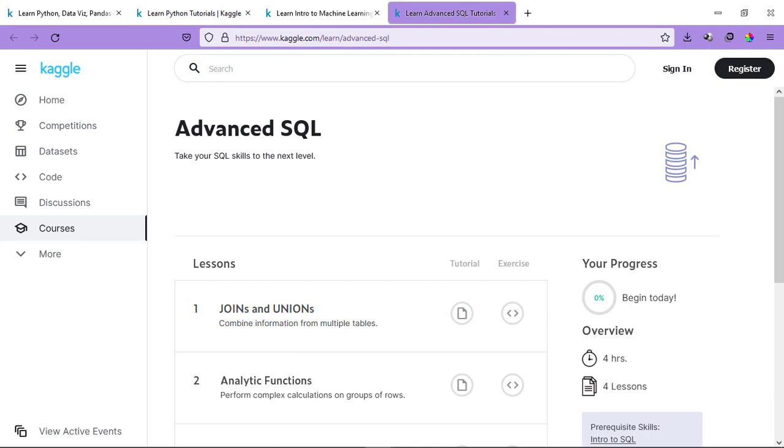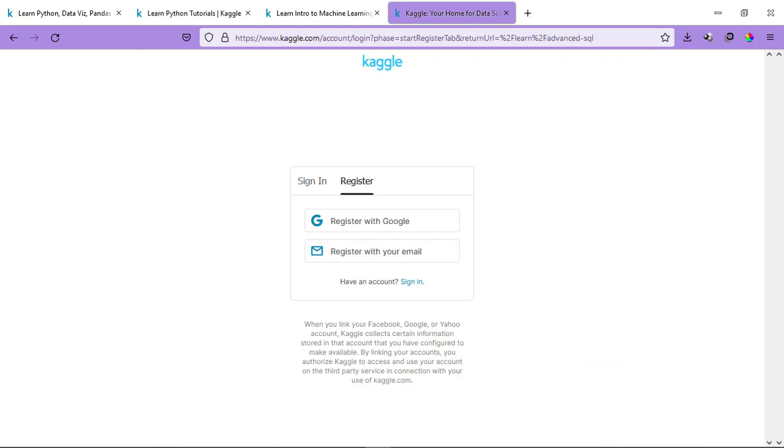If you want to enroll in this course, you need to register yourself on the website of Kaggle. The registration process is really simple. You just need to register through your Google account or your email ID.